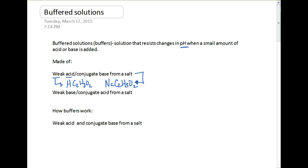We can also make a weak base/conjugate acid from a salt type solution. A good example would be ammonia, NH₃, which is our weak base, and then ammonium chloride. Ammonia is our weak base and the ammonium ion, NH₄⁺, is our conjugate acid. The chloride is a spectator because it is the conjugate base of a strong acid, HCl, and does not affect pH.